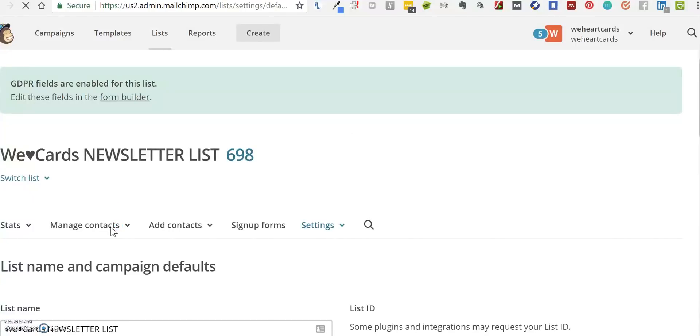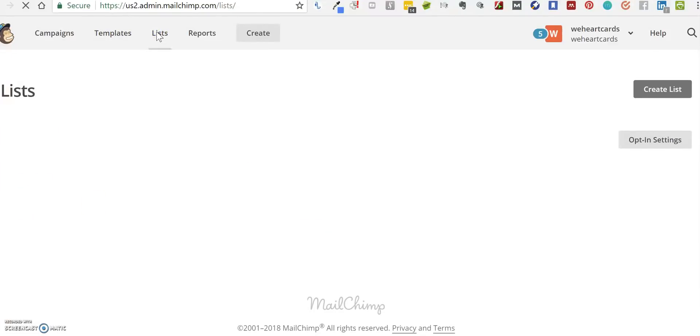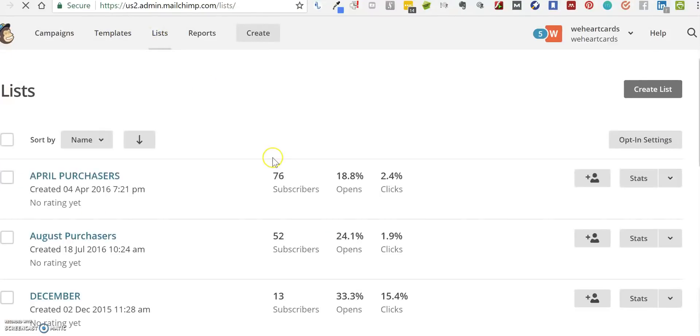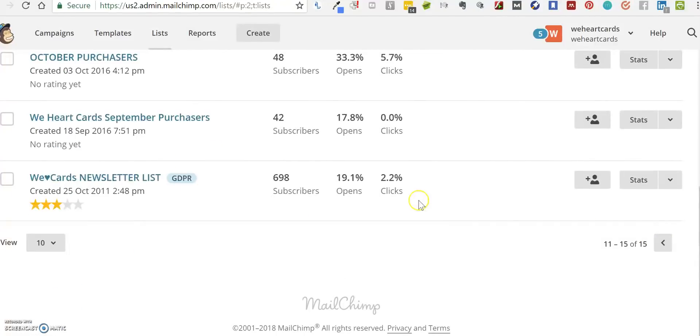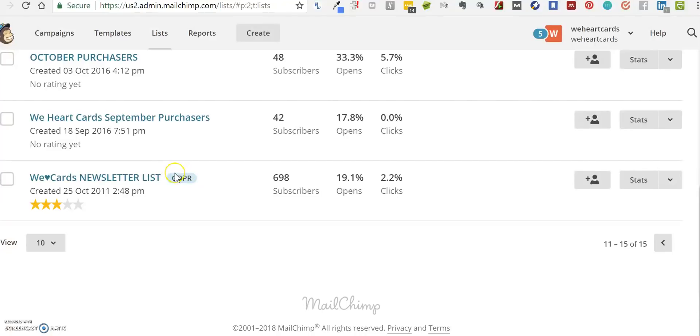When we now go back to our lists, we can see that a new box has been included next to the name of the list which says GDPR. So you now know that GDPR has been enabled